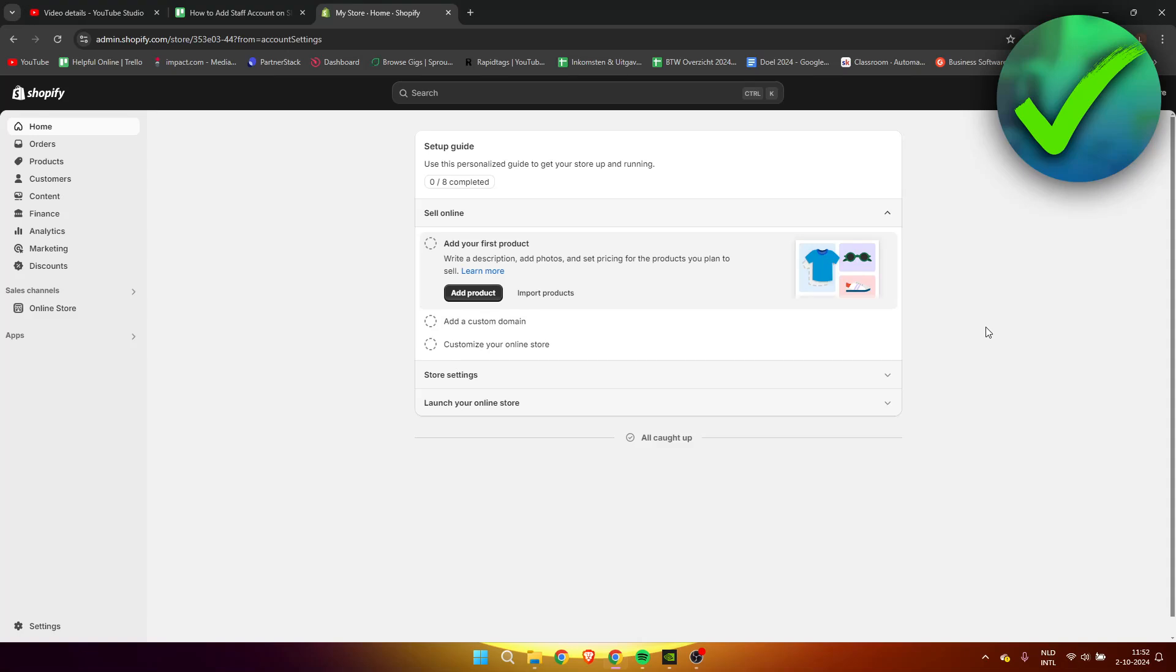How to add staff account on Shopify - that's what I'm going to show you in a super quick and easy tutorial. If you would like to add staff accounts to your Shopify store in order for them to manage your store or help you out with certain parts like sales or orders or just editing your store itself, then you can do that. Let's get started right away.